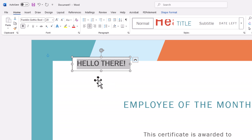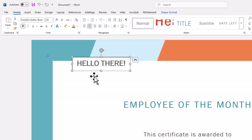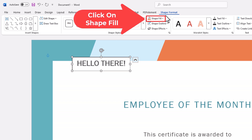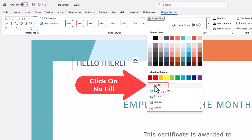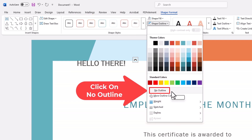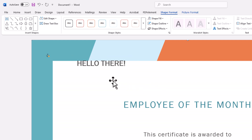Now I want to remove the text box fill and the border. I'm going to make sure my text box is selected, then go up to the Shape Format tab and click on Shape Fill, then go down to No Fill and click that — that removes the background. Then I'm going to go to Shape Outline and click No Outline. Now I've removed the text box's background and the border around it.